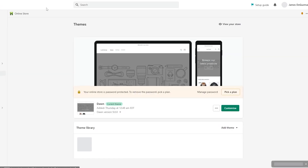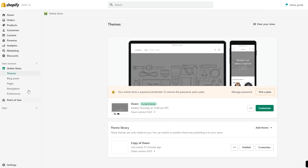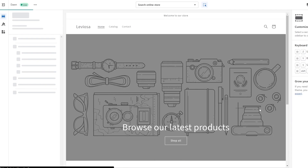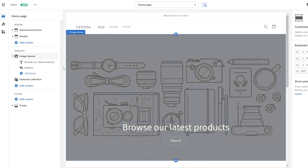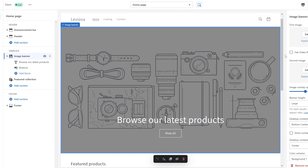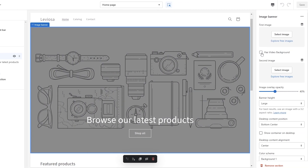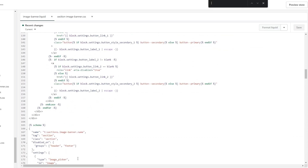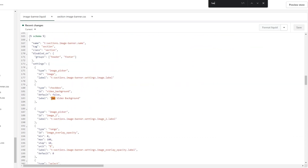Let's exit and go back. We edited the main theme — not the duplicate — so let's open it up and take a preview. We also need to customize it. Before we do that, click on Image Banner and we're going to see the option 'has video background' — this is the piece of code that we added.